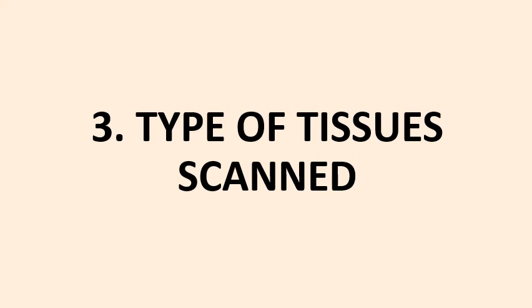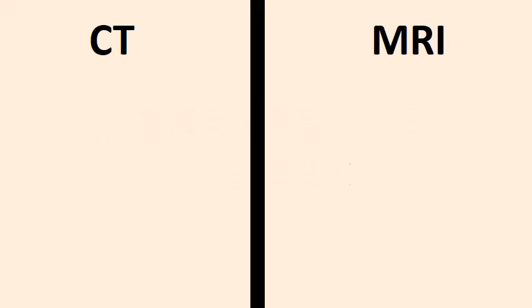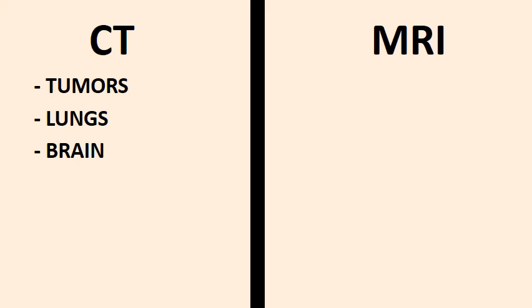Number 3: Type of tissues scanned. CT is most commonly used to identify the presence, size and location of tumors, organs such as lungs, brain, structures like blood vessels and bones.